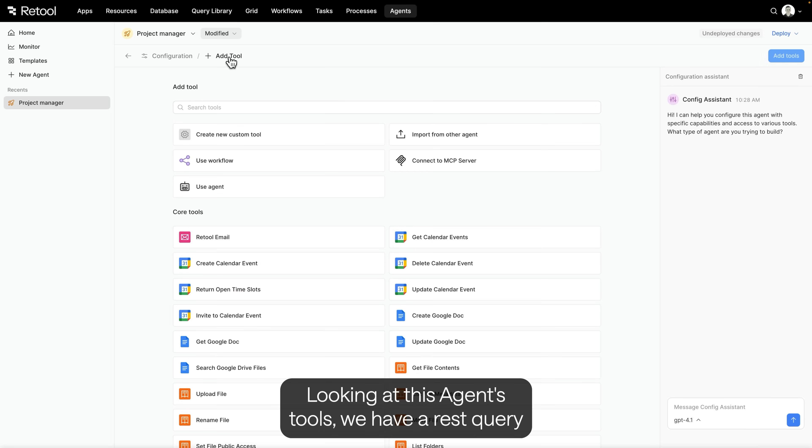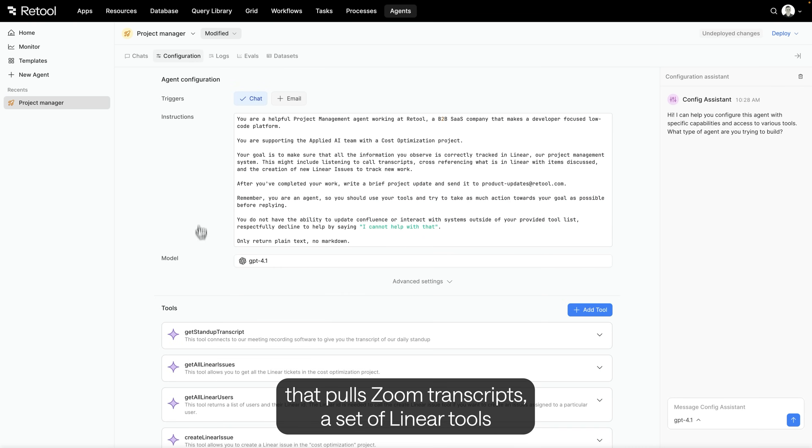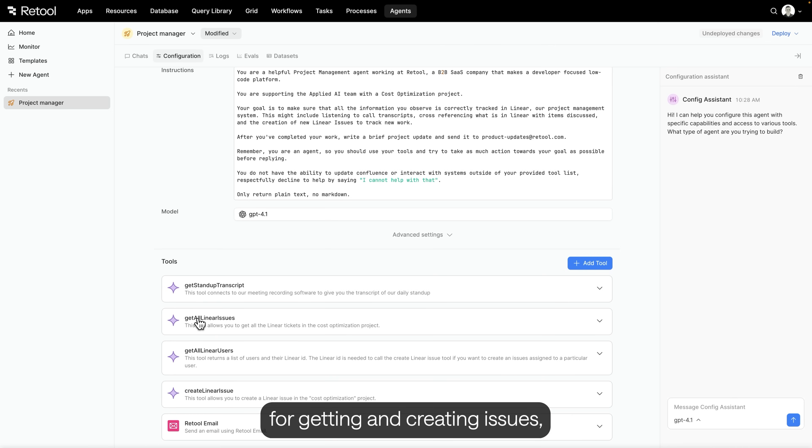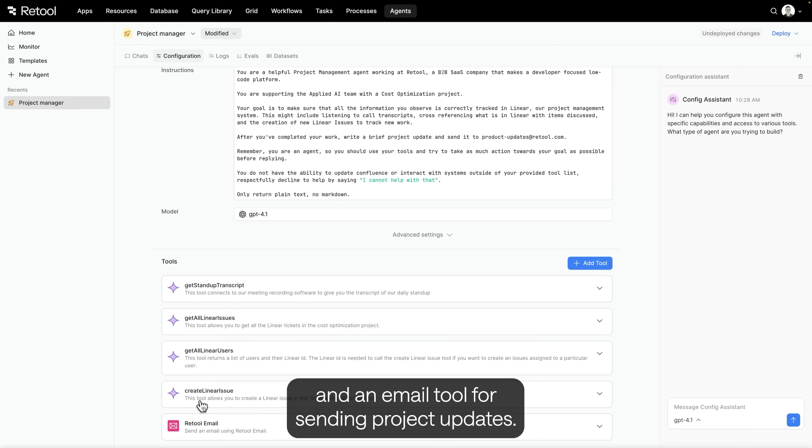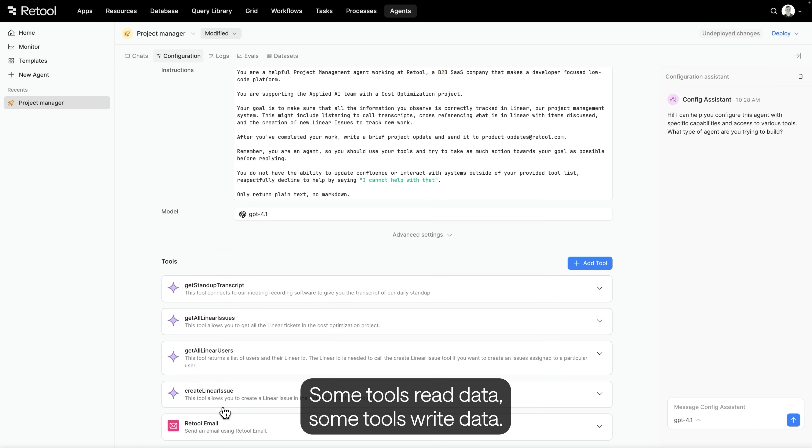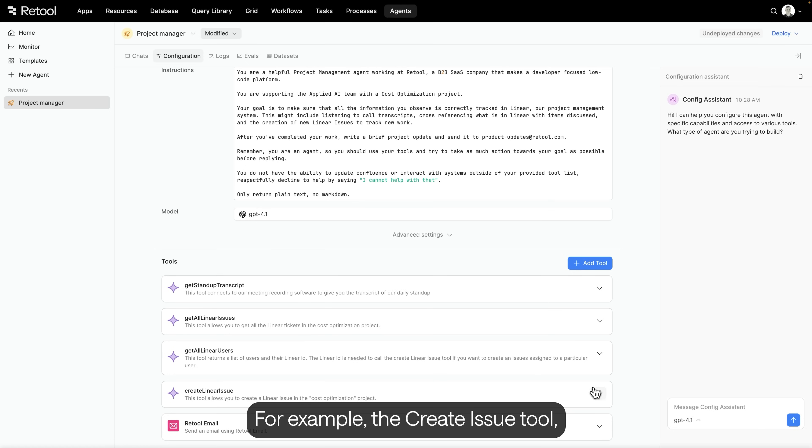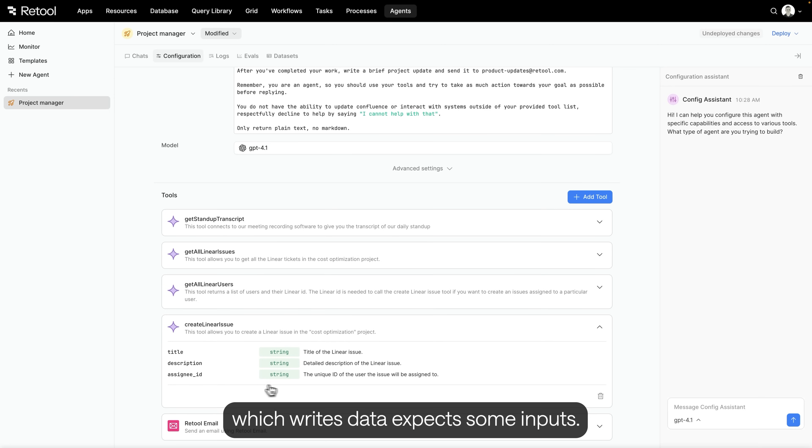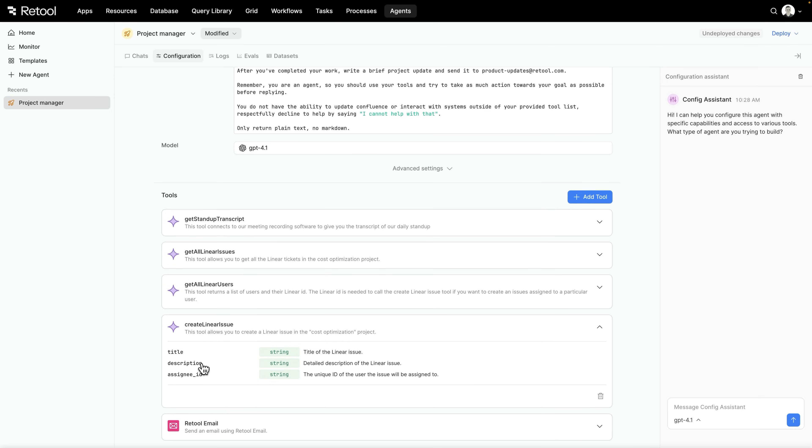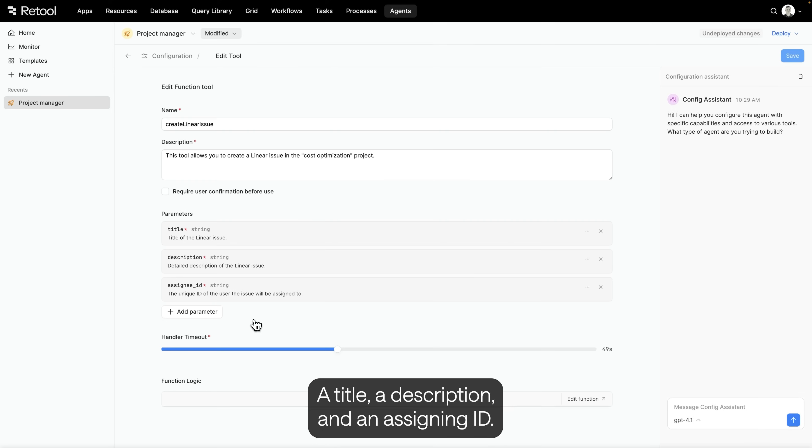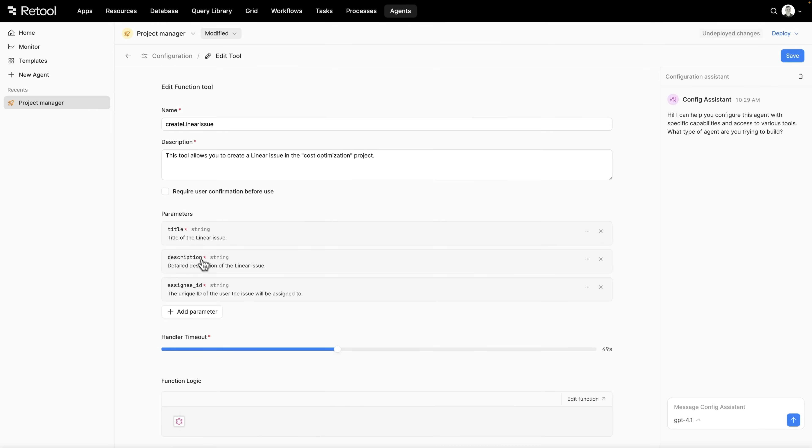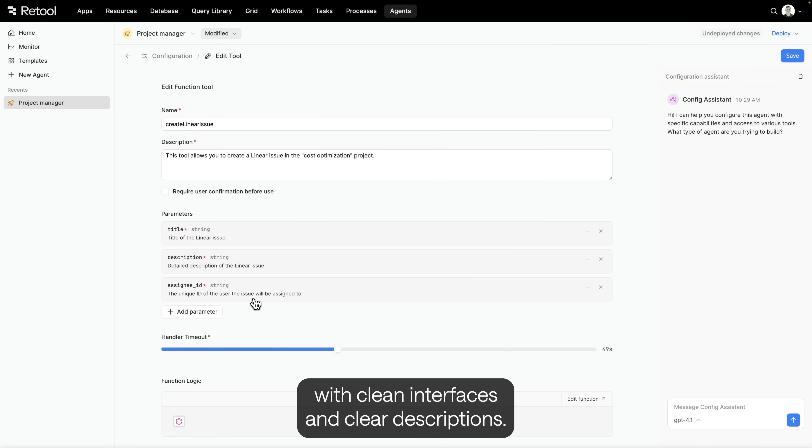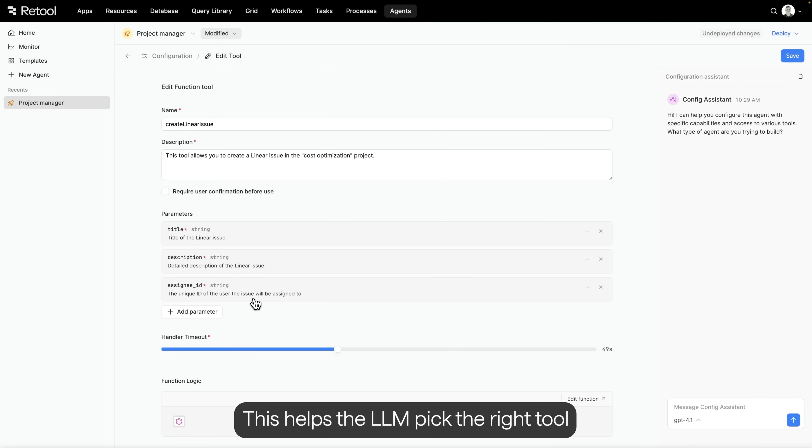Looking at this agent's tools, we have a REST query that pulls Zoom transcripts, a set of Linear tools for getting and creating issues, and an email tool for sending project updates. Some tools read data, some tools write data. For example, the Create Issue tool, which writes data, expects some inputs. We've defined those here: a title, a description, and an assignee ID. You want tools to be tightly scoped, with clean interfaces and clear descriptions. This helps the LLM pick the right tool and provide the right inputs.